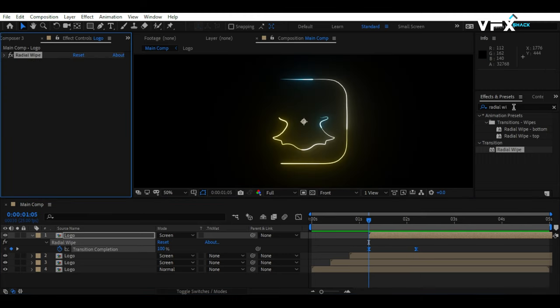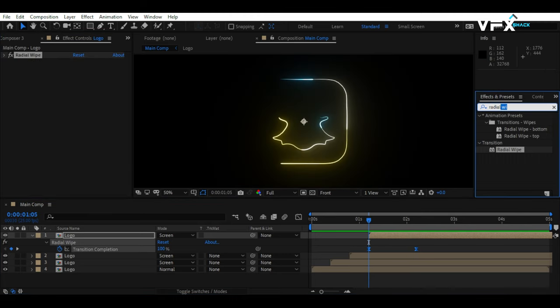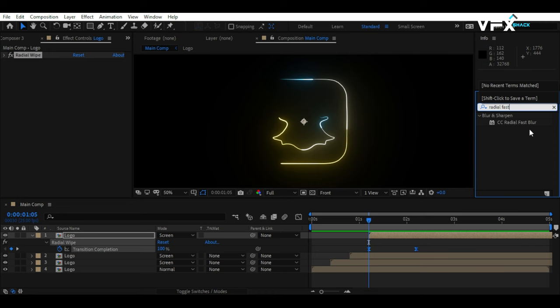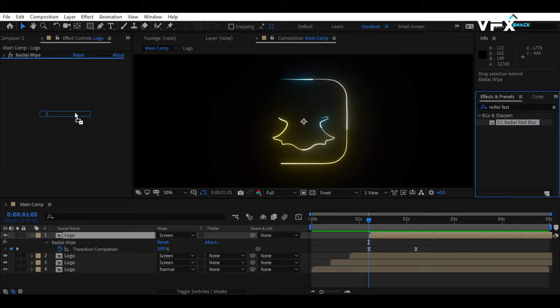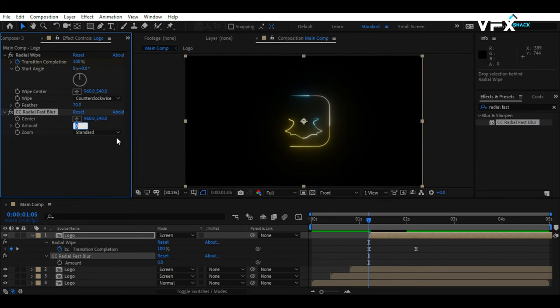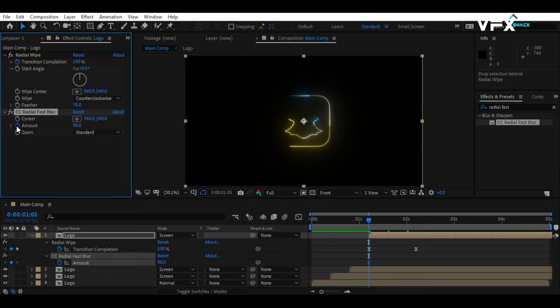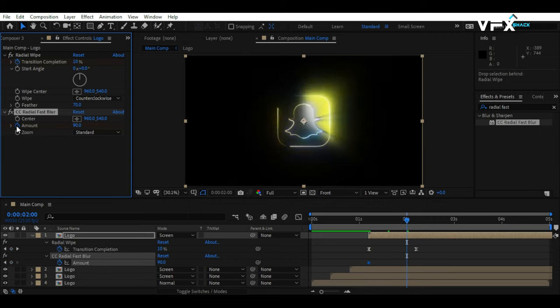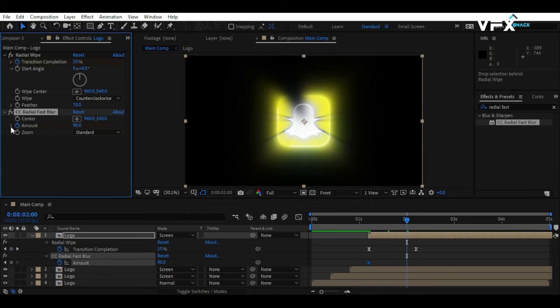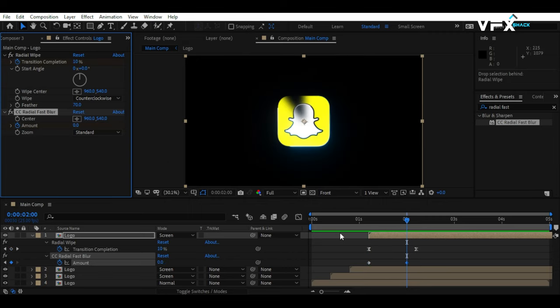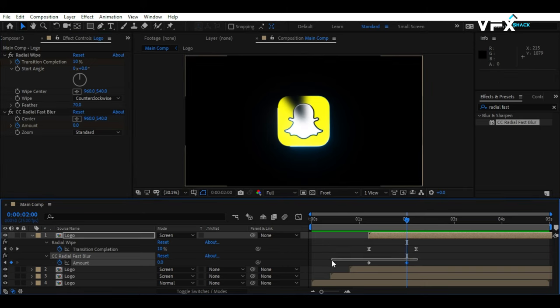To create those stunning God Rays, apply the CC Radial Fast Blur effect. Begin with an Amount of 90 and keyframe it. Move 20 frames forward and set the Amount to 0. And yes, don't forget that Easy Ease for those keyframes.